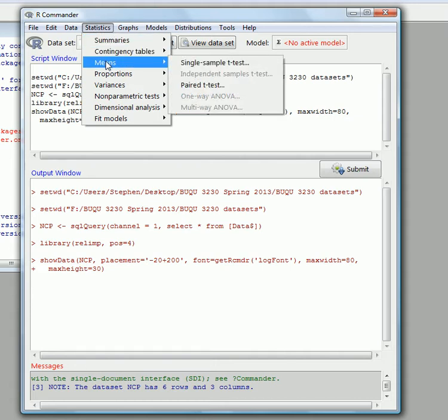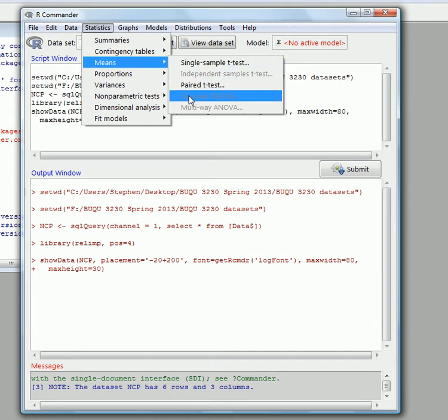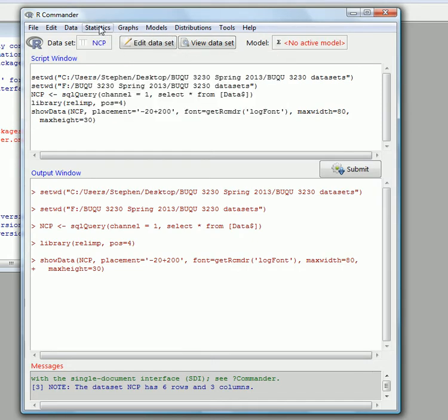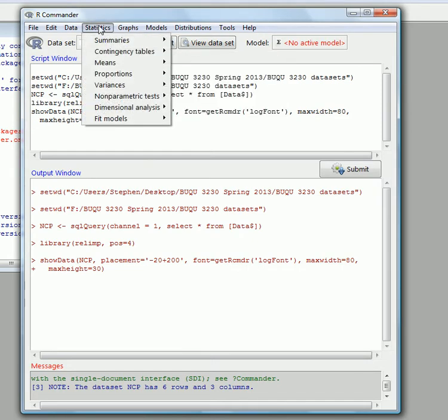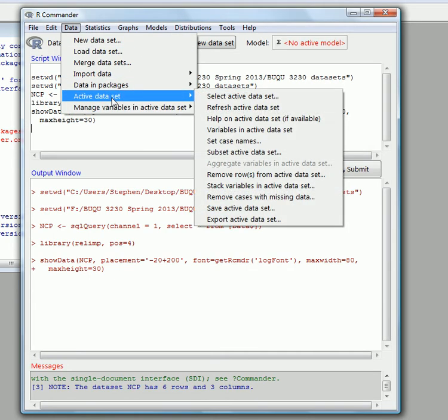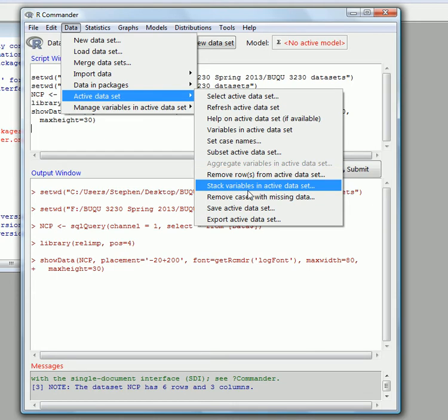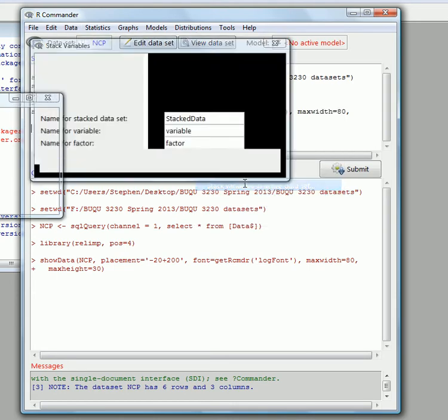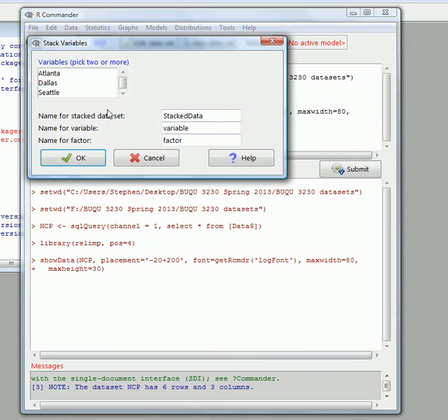Now if we try to do some sort of ANOVA means test, you'll see it won't let us do it because it only highlights the data that we want. We want to do a one-way ANOVA so that we can compare whether the means are the same or not. So what we need to do is go to Data, Active Data Set and we need to stack the variables.